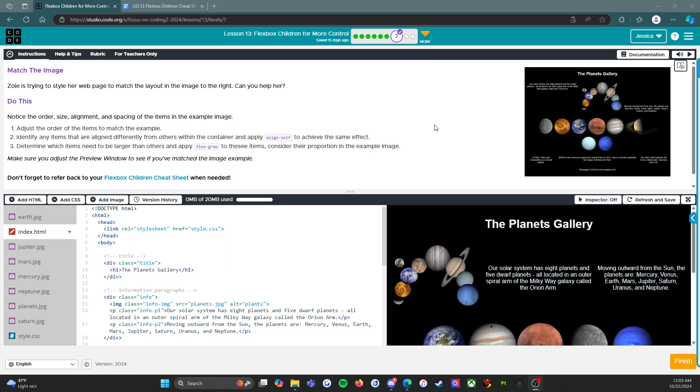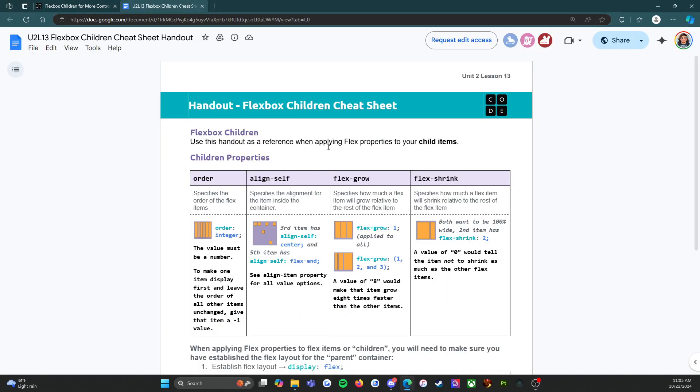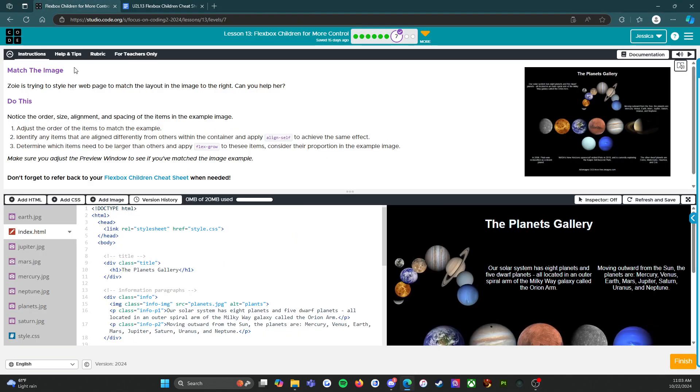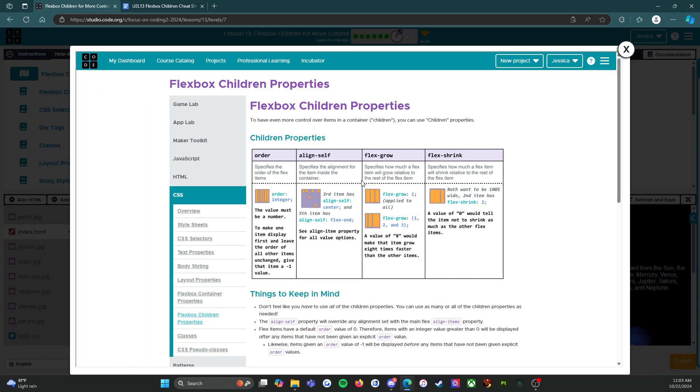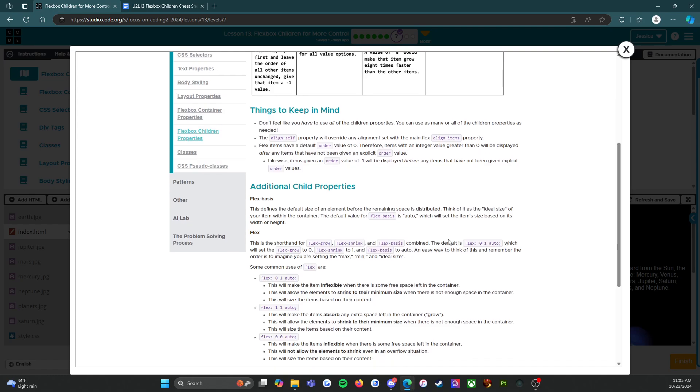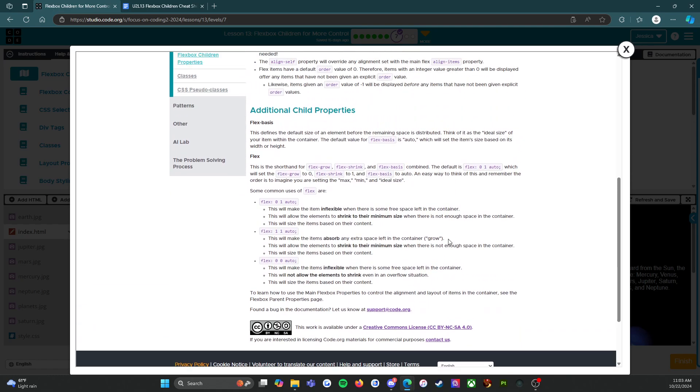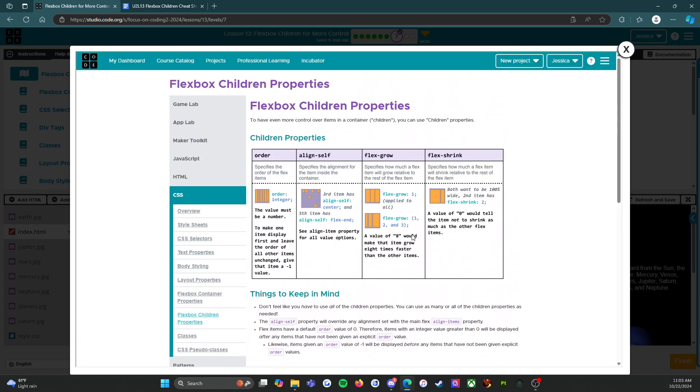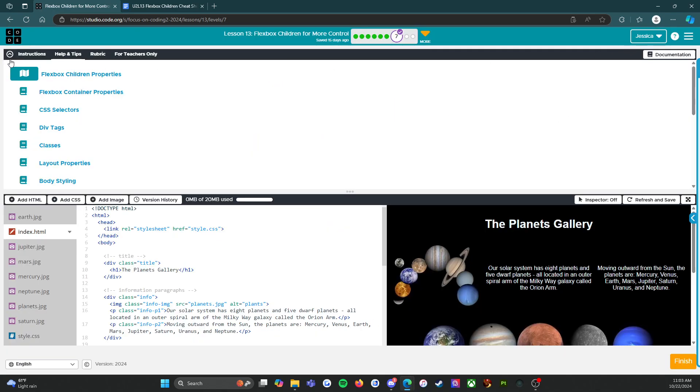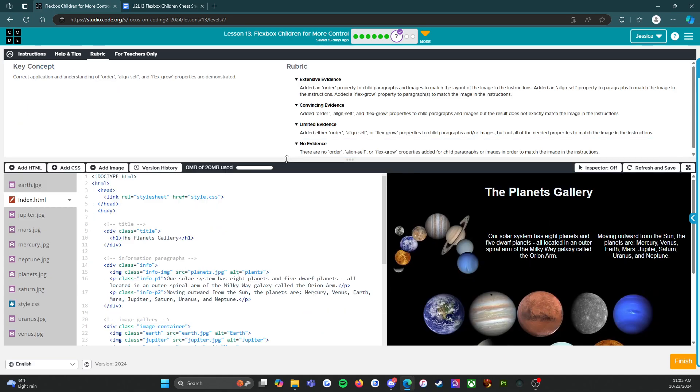Make sure you adjust the preview window to see if you've matched the image example. Don't forget to refer back to your Flexbox Children Cheat Sheet - this one right here. You can also click on Help and Tips right here. Again, if you've lost the resource and it slipped mysteriously out of your binder, you still have access to it right there.